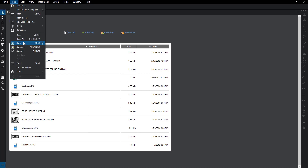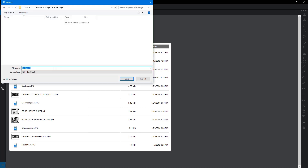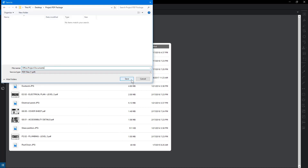Save the package, give it a name, and save to a place on your computer.